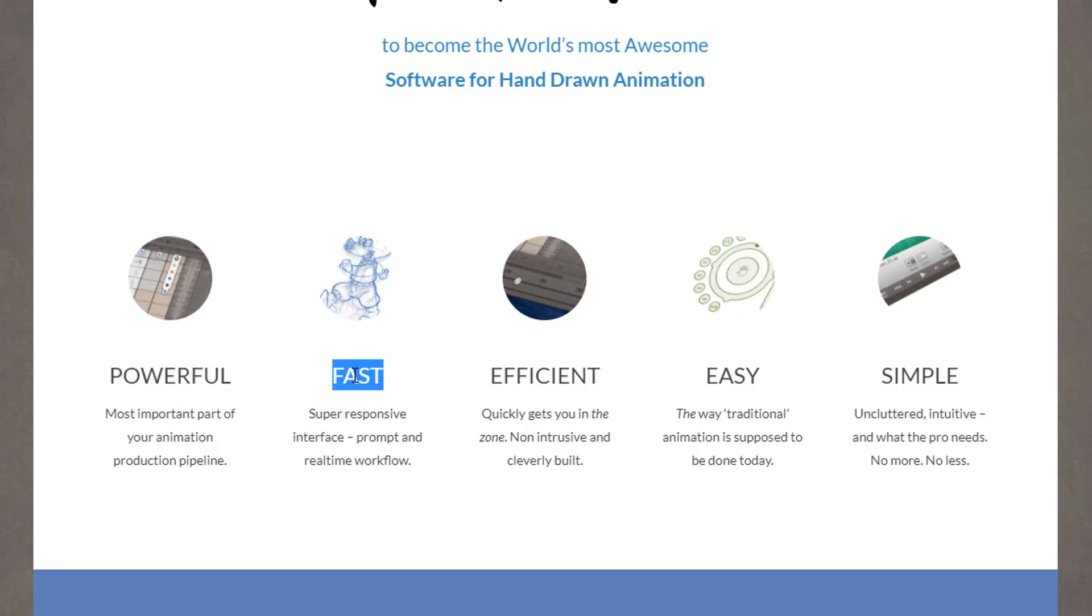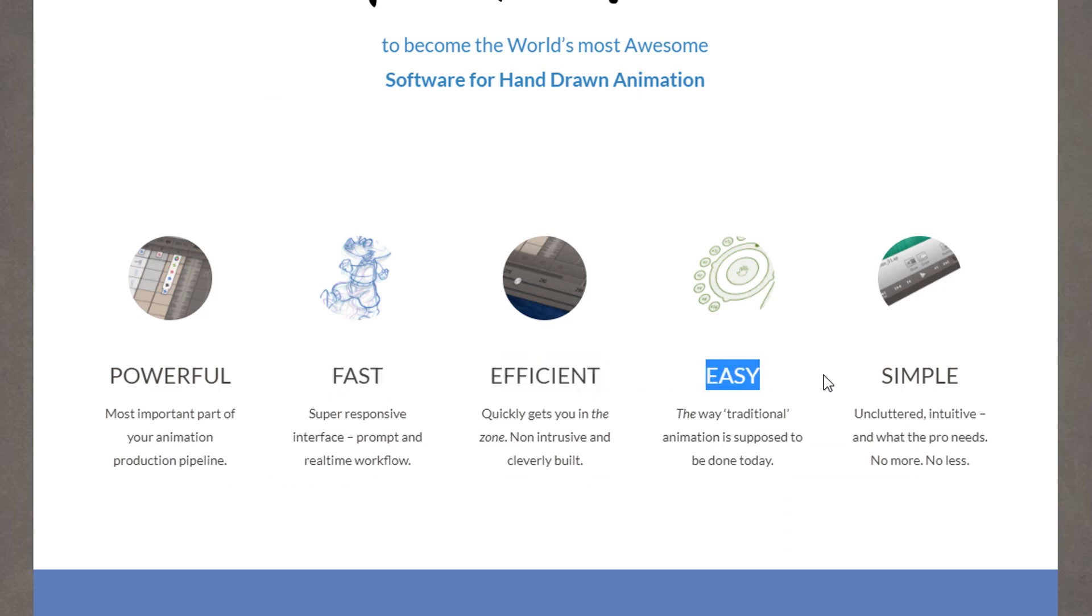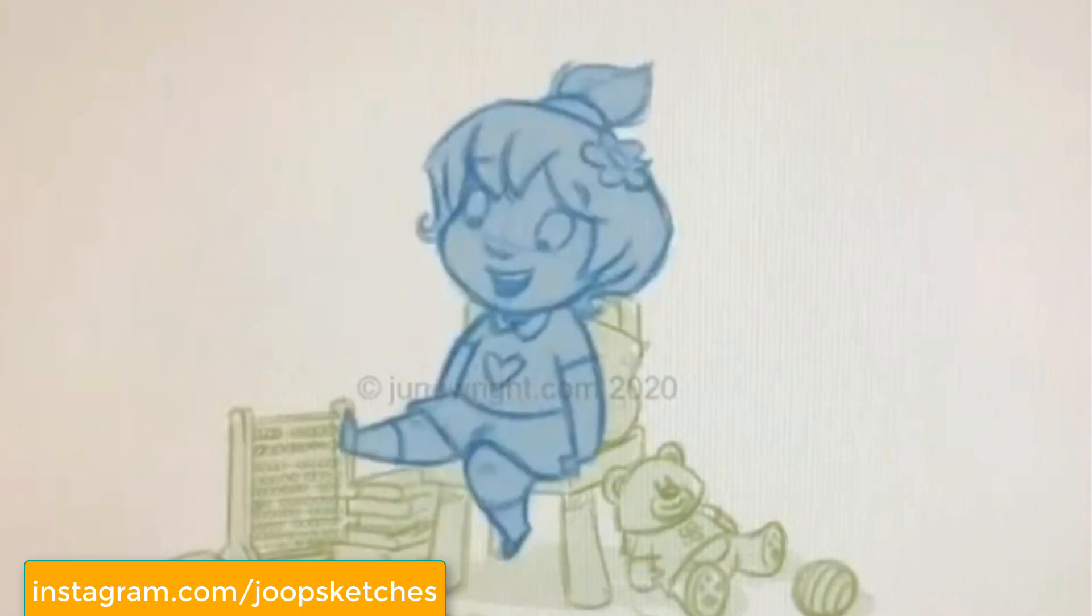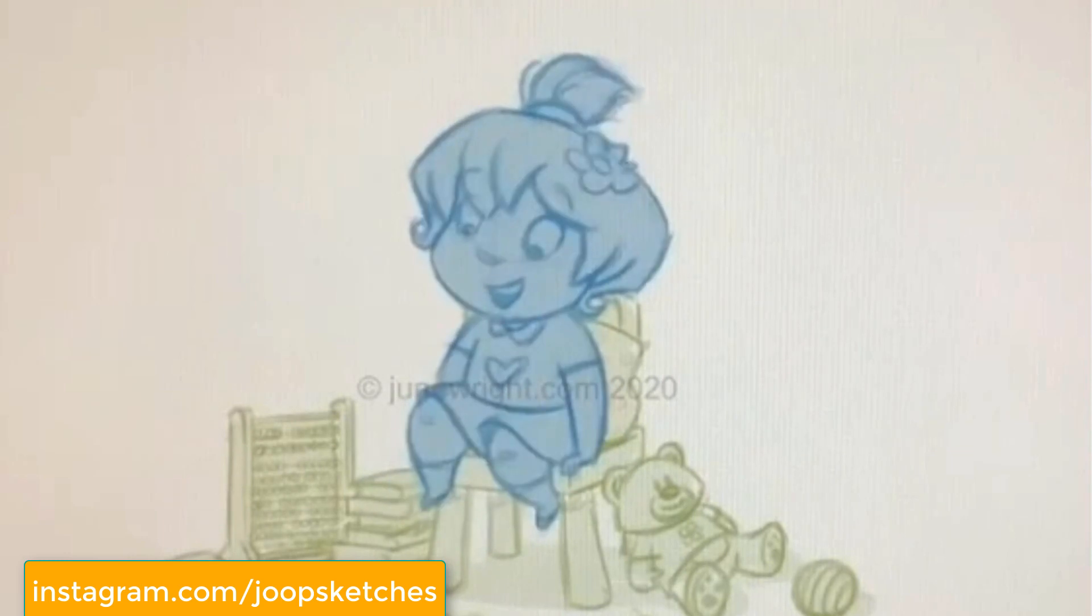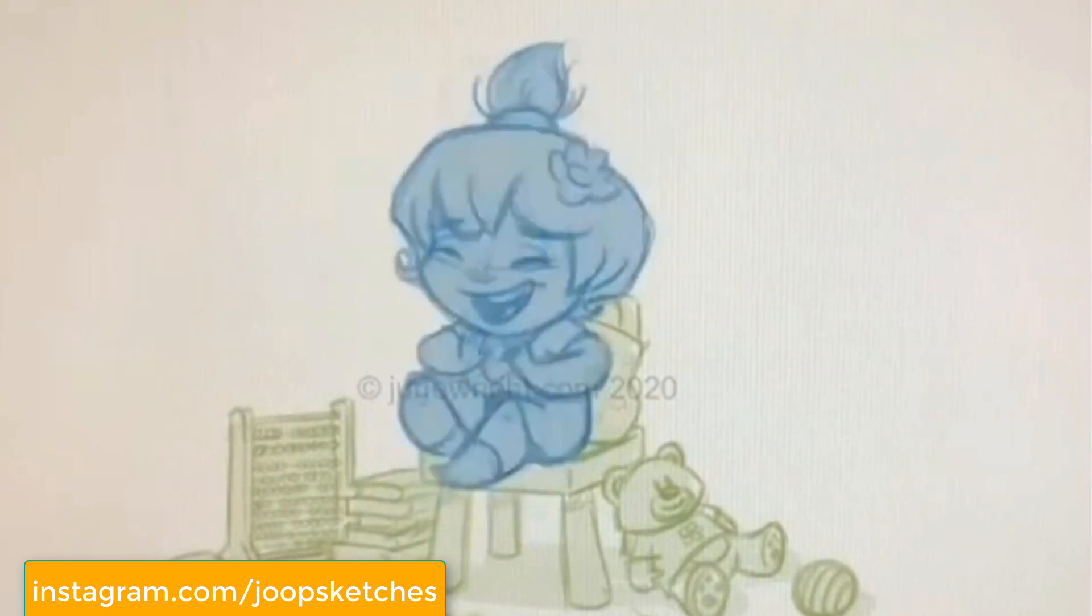They've explained their software on the homepage with five properties: power, speed, efficiency, easy and simple. I think you should download it now. I'm sure it's something worth using.